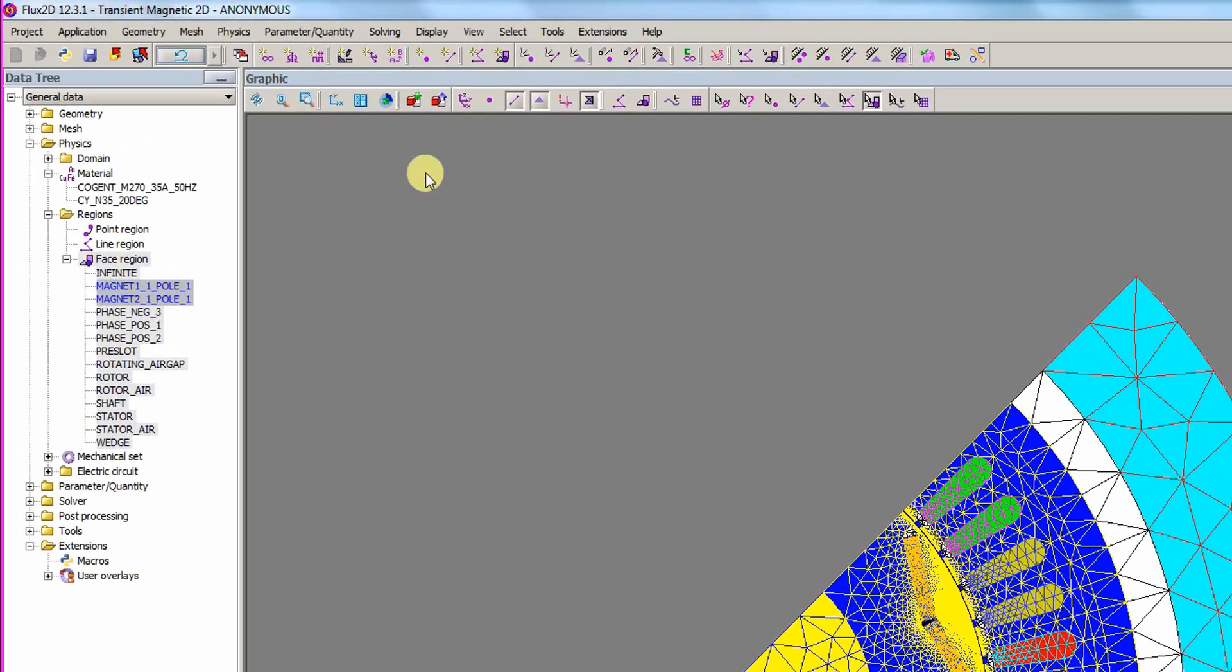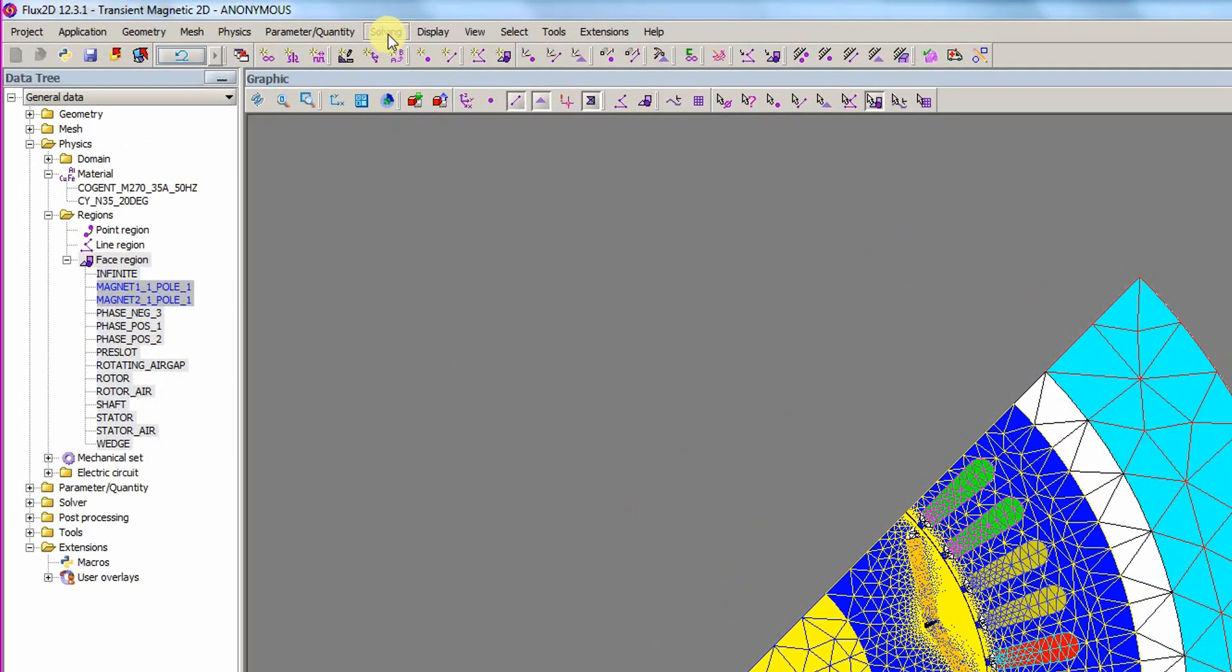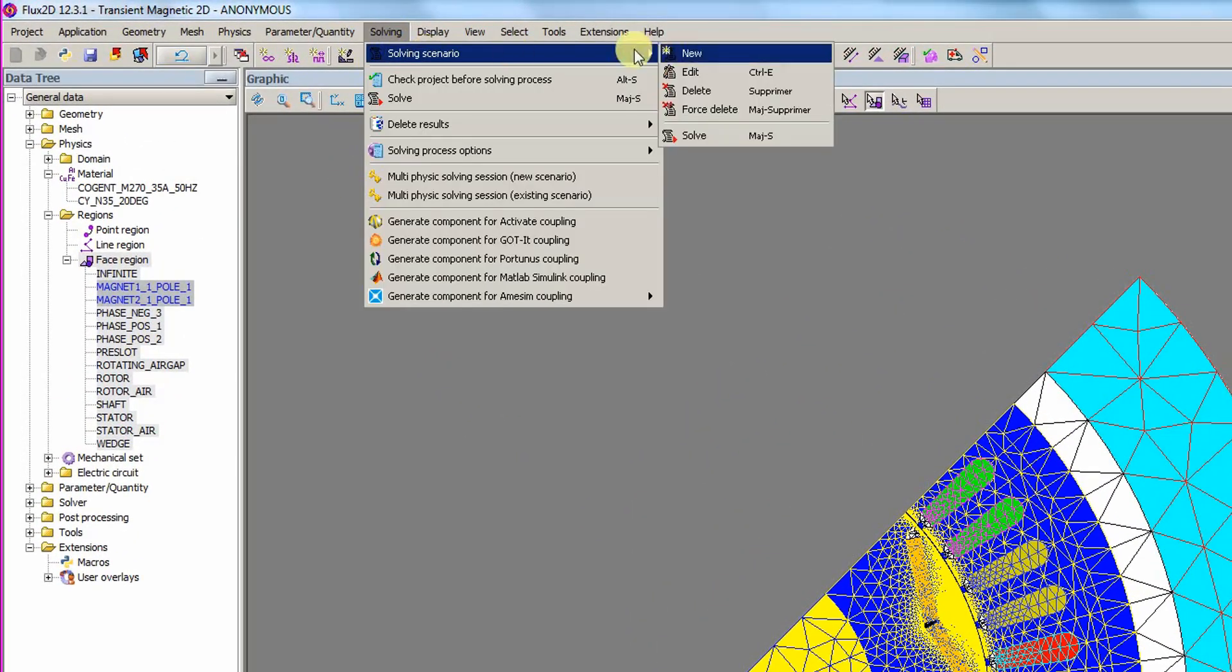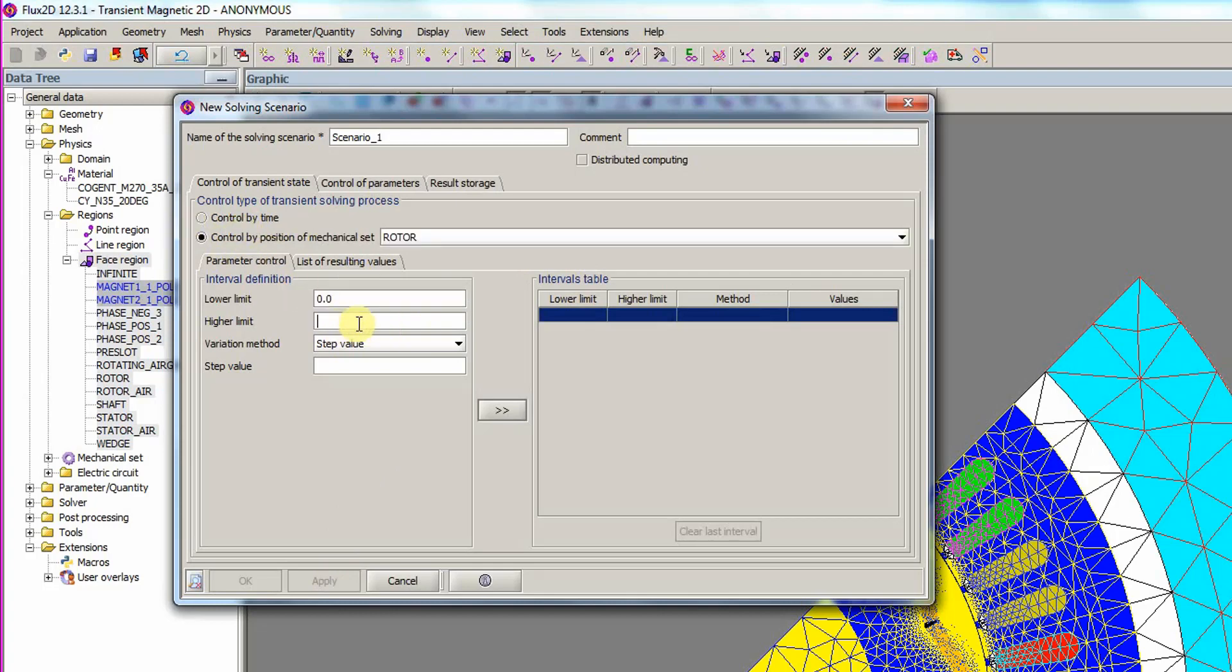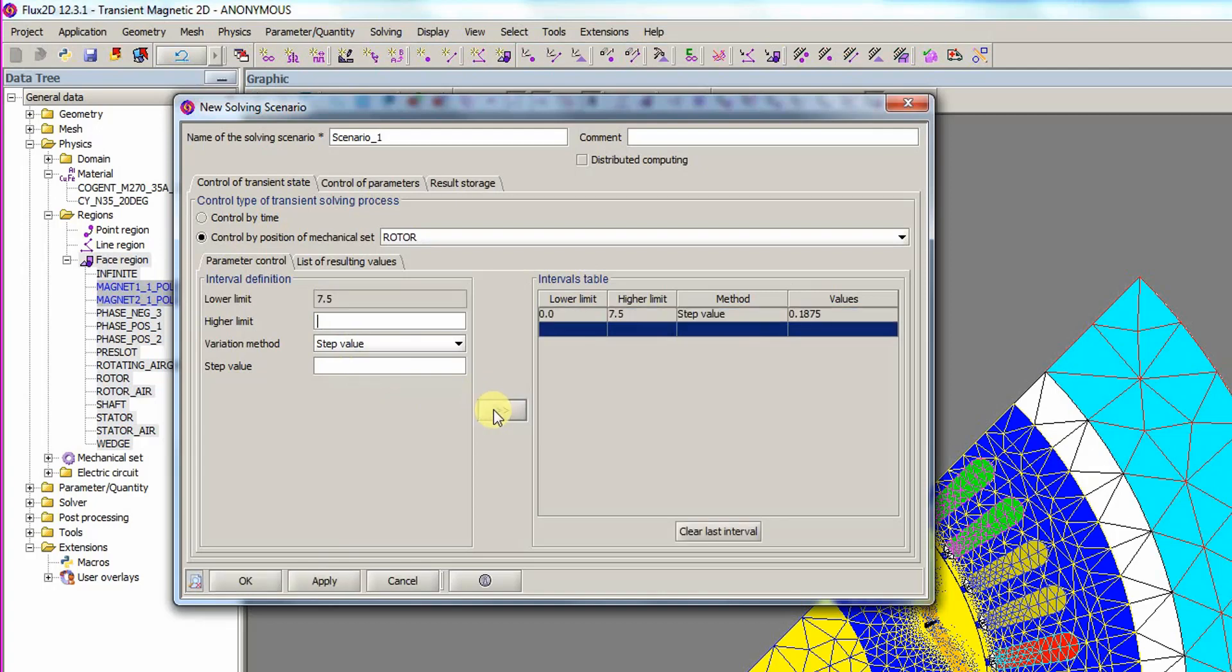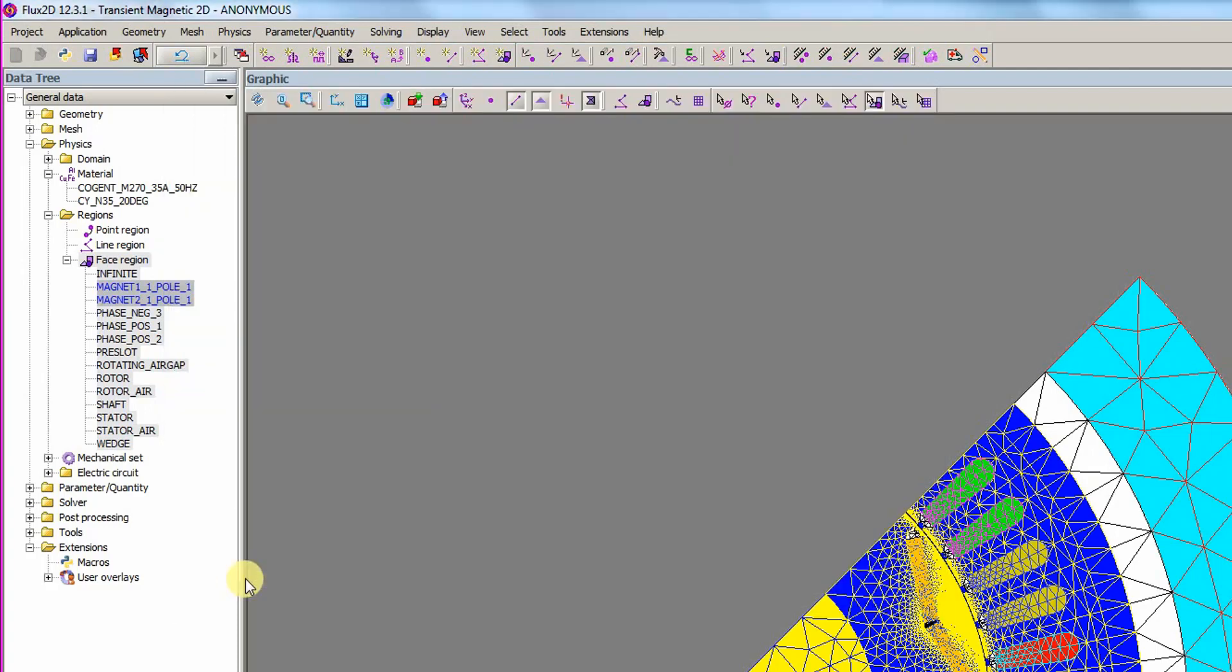In the solving menu, solving scenario new option is selected to open the dialog. The control by position option is selected to control the analysis by the rotor position. The higher limit is set to 7.5 and the step value is set to 0.1875. Once complete, the arrows are used to add the definition to the intervals table. The OK button completes the setup.